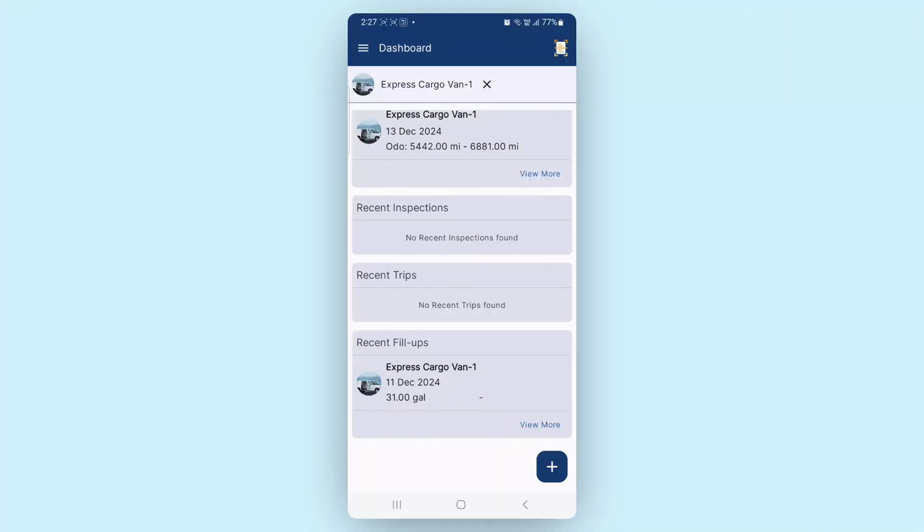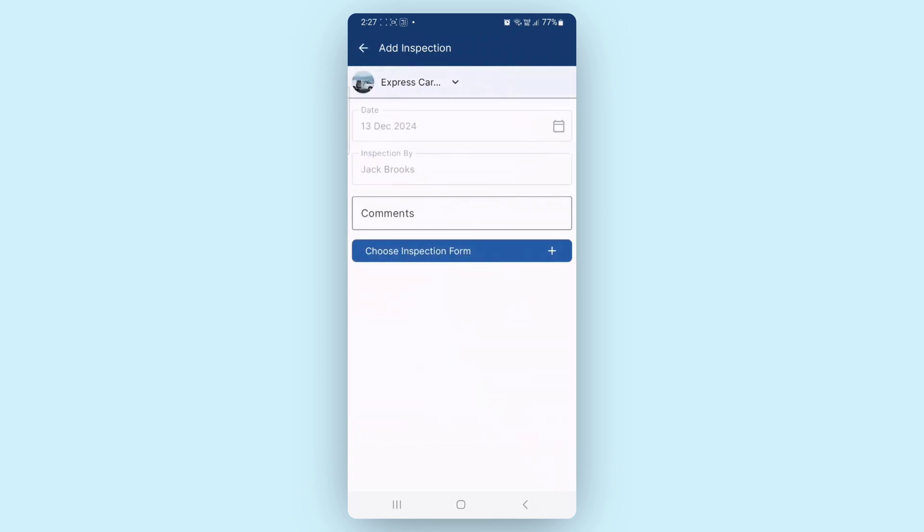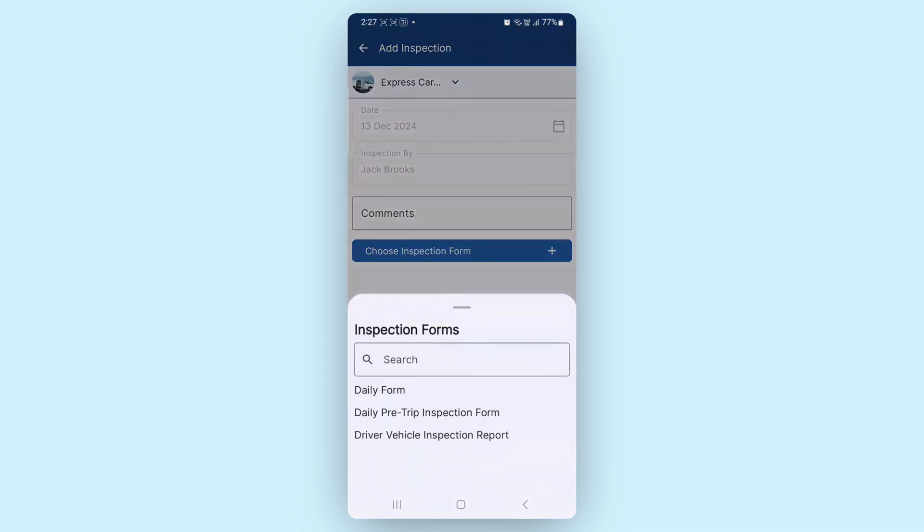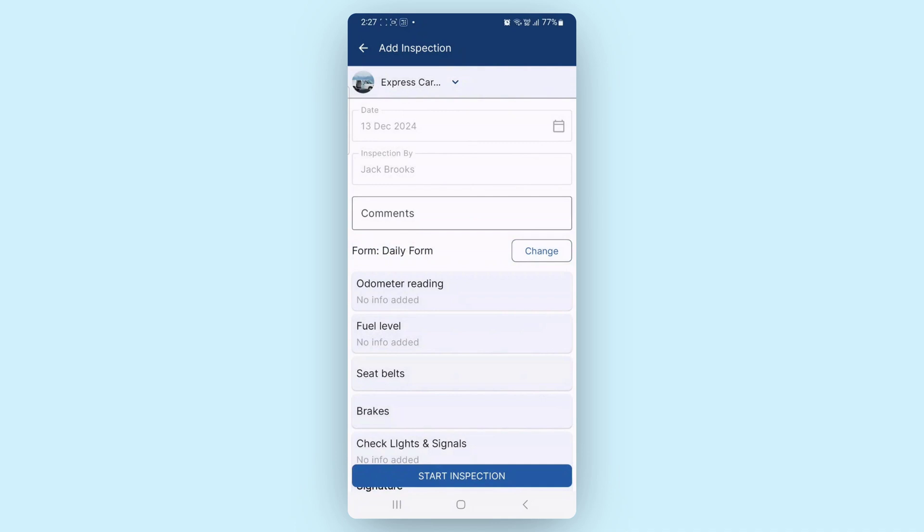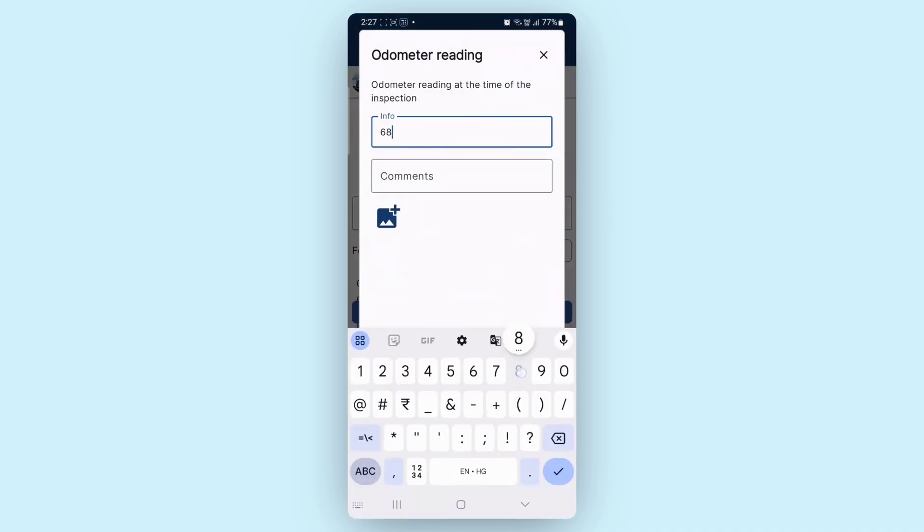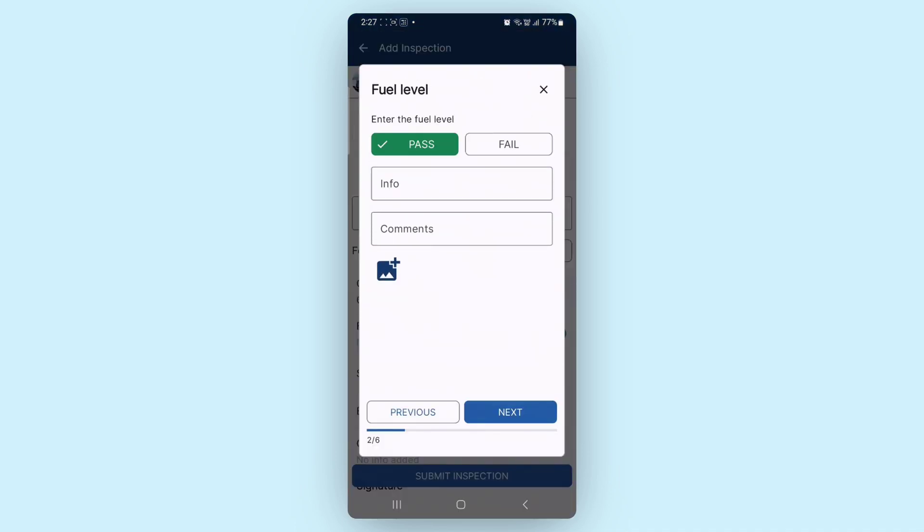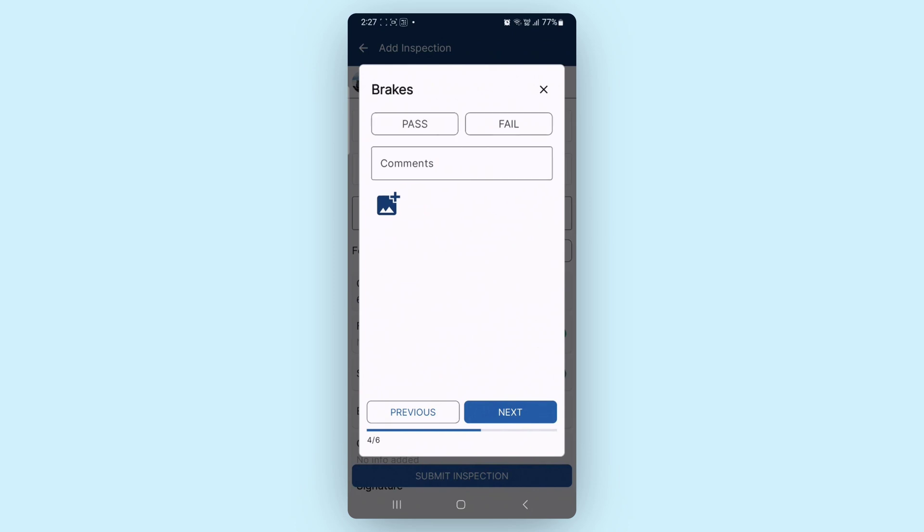Let's see how a driver can conduct a vehicle inspection using the mobile app. After logging in, go to Add Inspections from the shortcut menu and choose the relevant inspection form. Once the inspection begins, you can go through the tasks, marking each task as Pass or Fail based on the vehicle's condition.